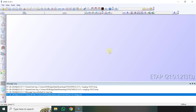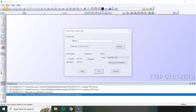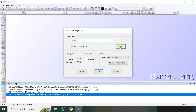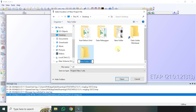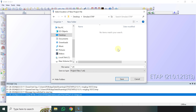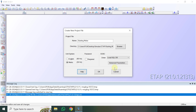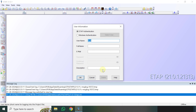Pastinya motornya motor 3 fasa ya teman-teman. Jadi disini langsung saja saya akan membuat file new project. Klik new, saya buat foldernya misalkan di desktop, misalkan 'simulasi etap', kemudian 'starting motor'. Disini standarnya metric 50Hz, kemudian saya klik OK. Disini misalkan saya buat nama 'Hamdi Reza'.